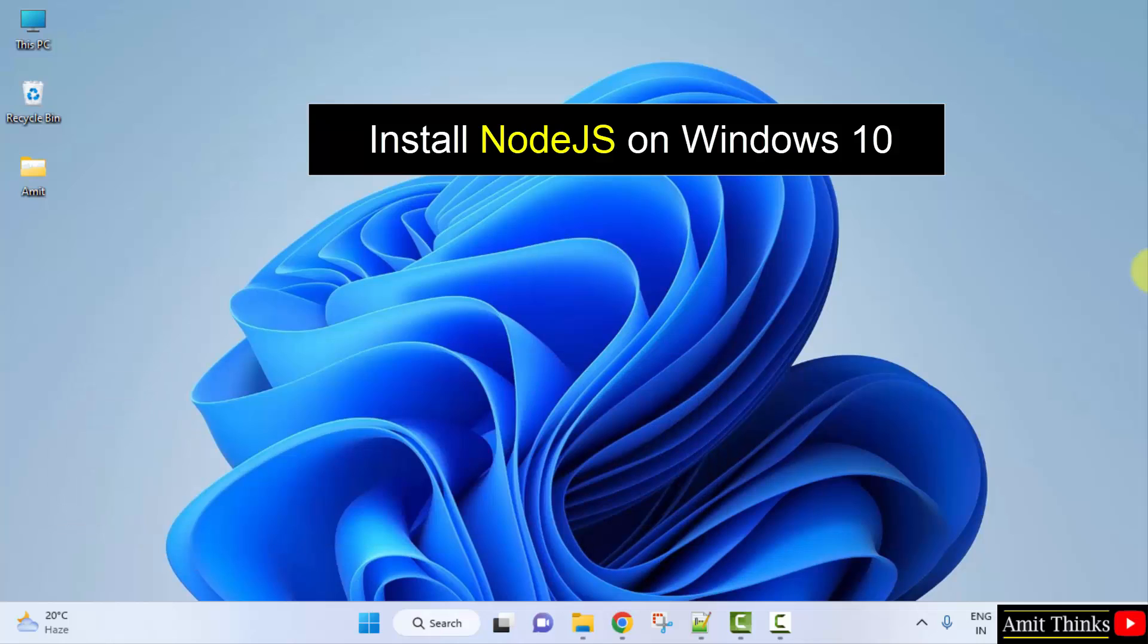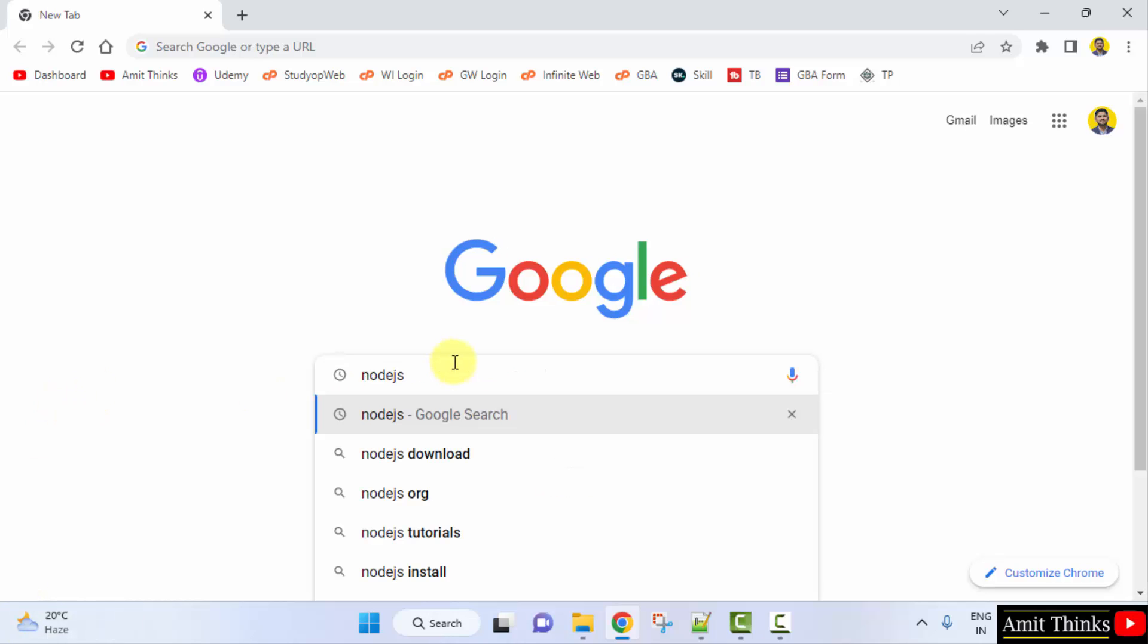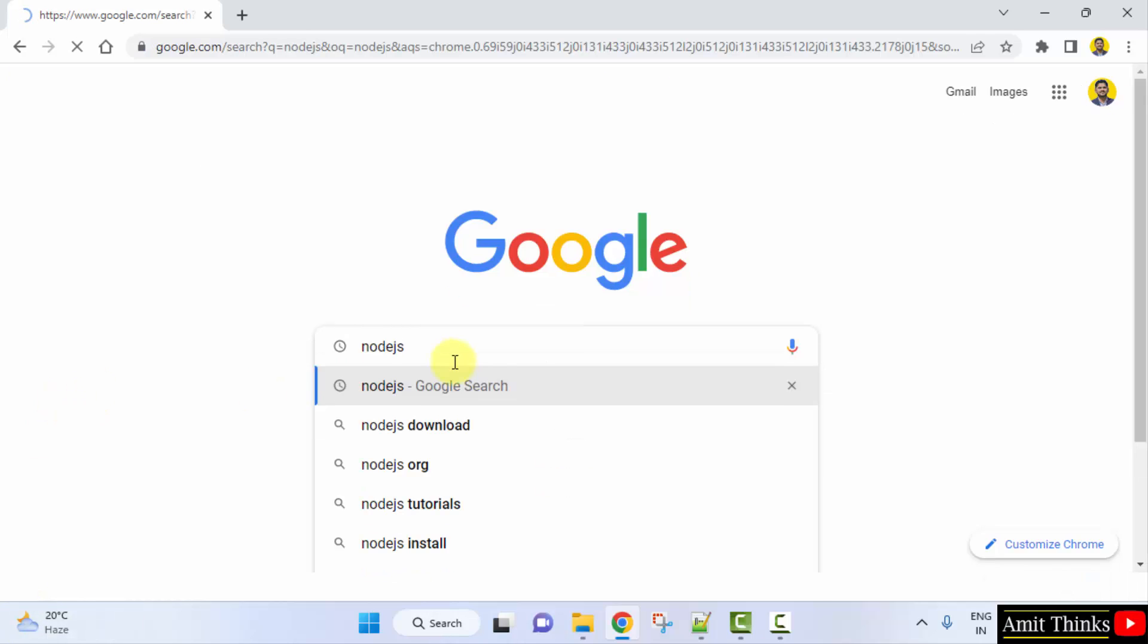So it's very easy. At first, go to the web browser. I am using Chrome, you can use any web browser. Here, type node.js. Press enter.